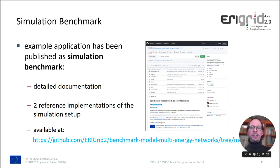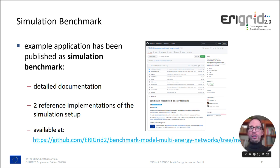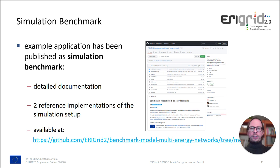This example is implemented as a co-simulation setup and published as a simulation benchmark. The benchmark contains detailed documentation of everything I touched on in the previous slides, including a detailed description of the system configuration with all subsystems, controllers, and test cases. It provides two reference implementations of the simulation setup, and it is available on GitHub under the link provided.